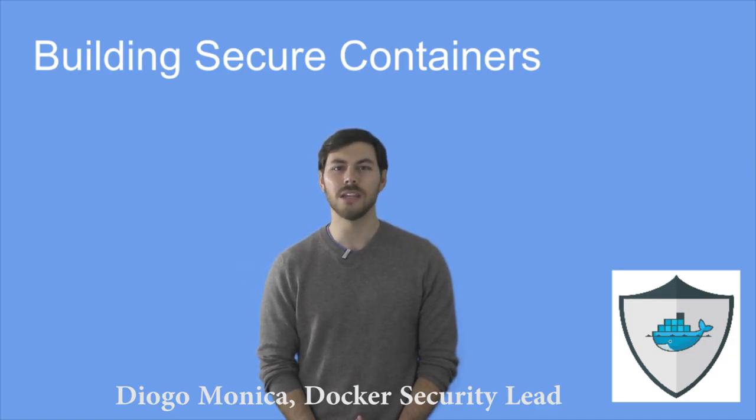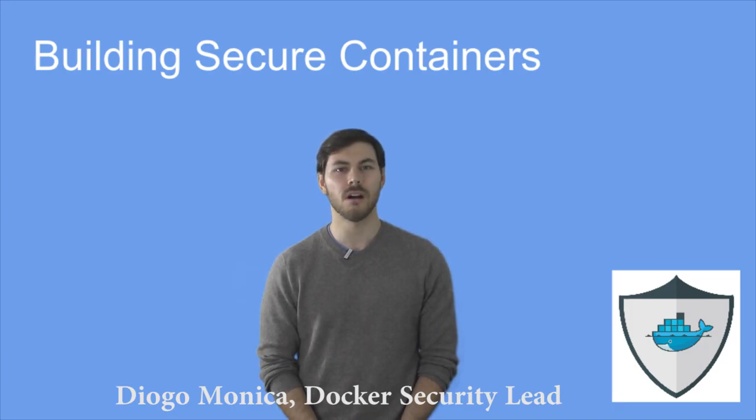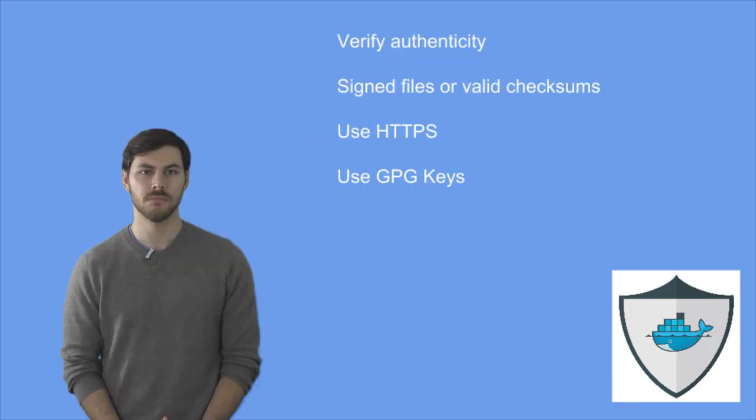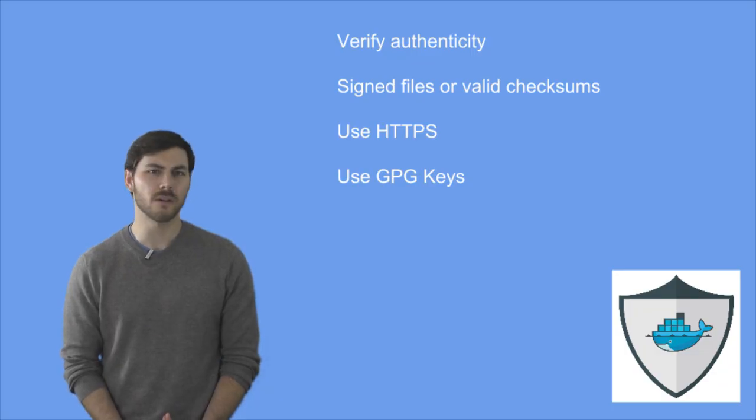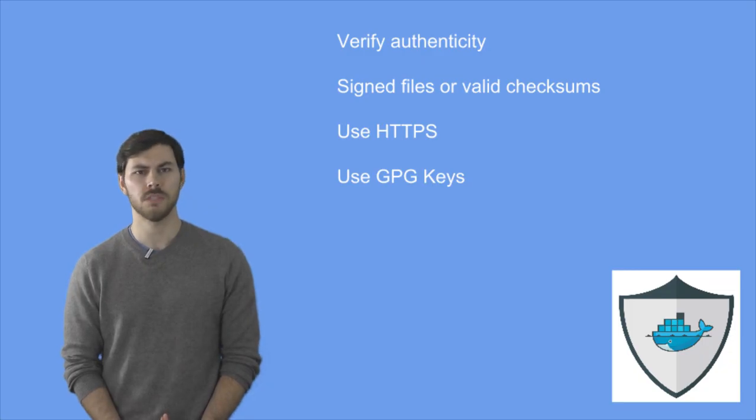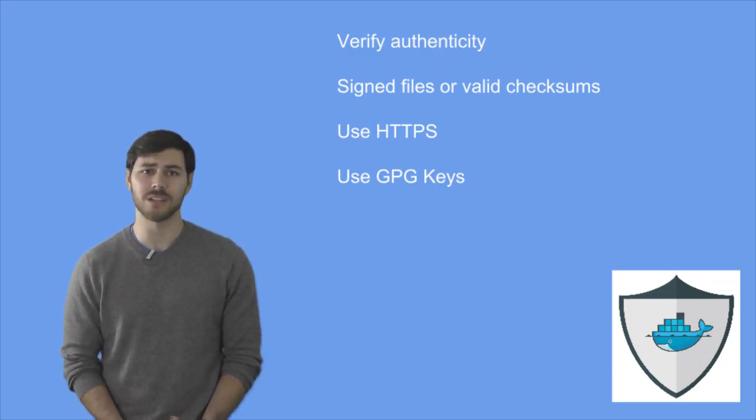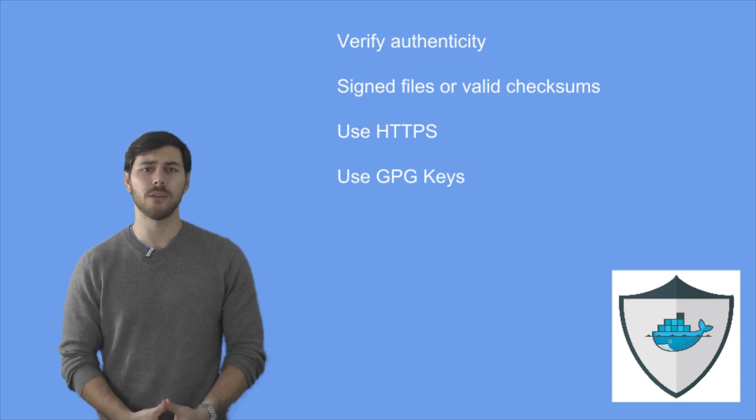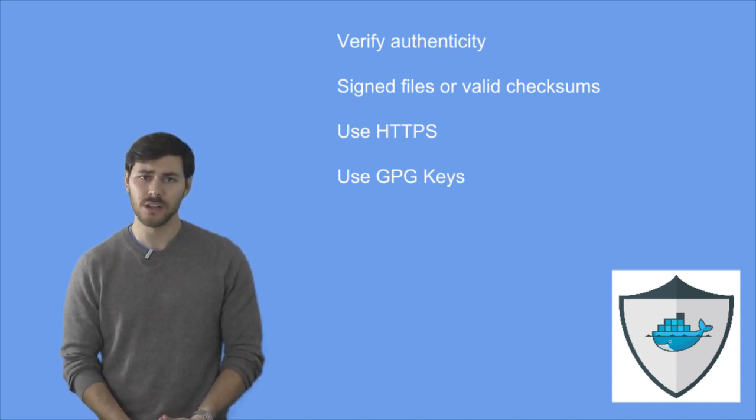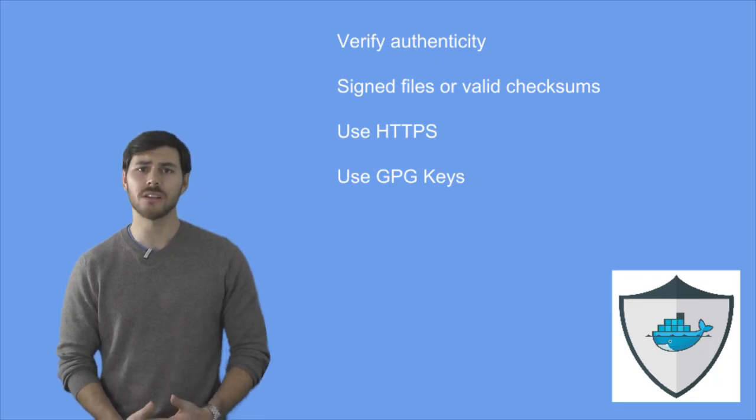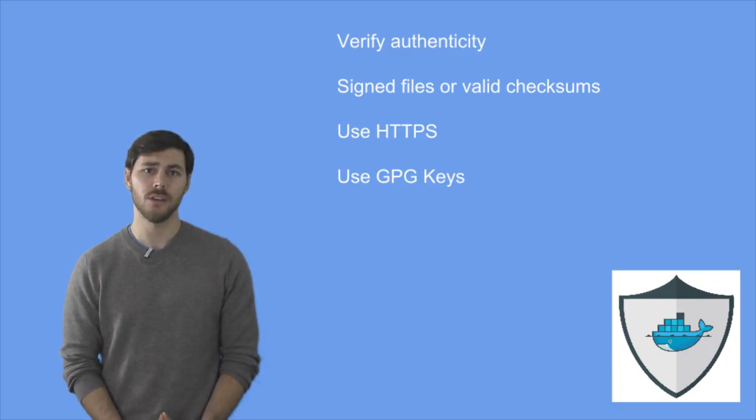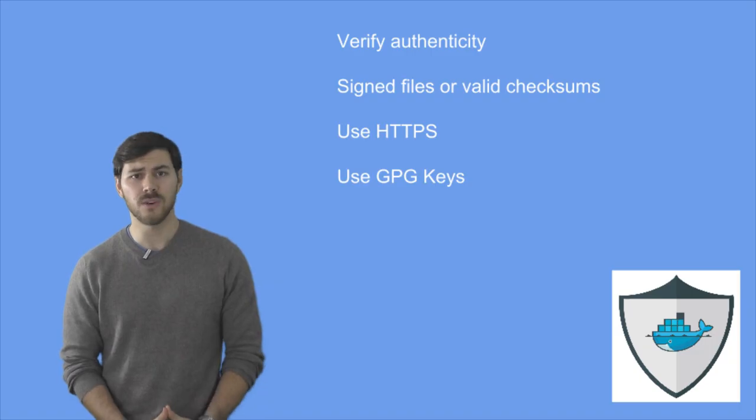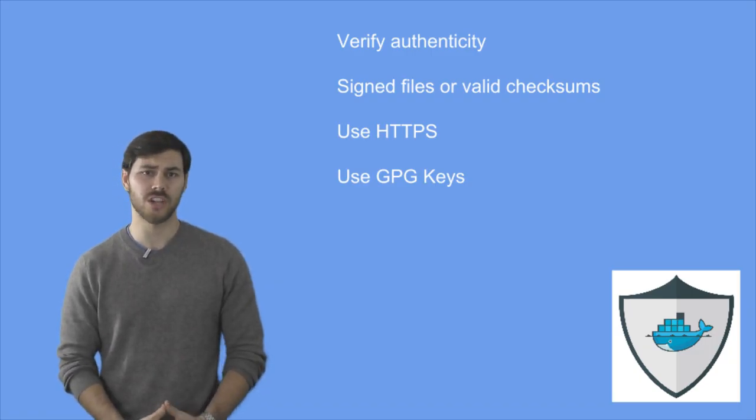Before we go into nitty-gritty details, let me give you some general tips on Docker files and Docker file security. The first thing you need to do is consider how to verify the authenticity of any software you install in your images. In the case of using some official apt-get, for example, you can be sure that this has been taken care for you. However, if you are downloading files from the internet or installing software from a third-party repository,